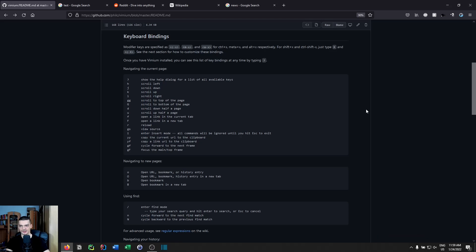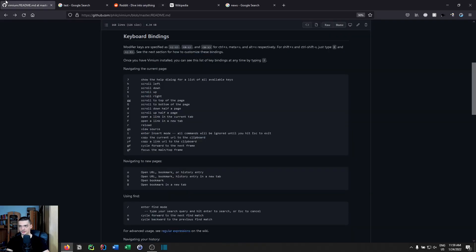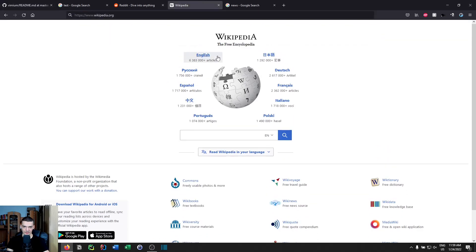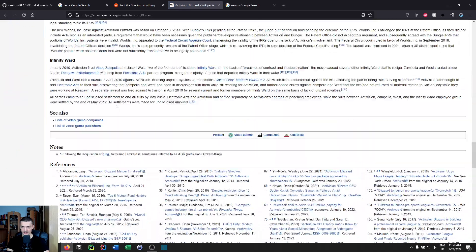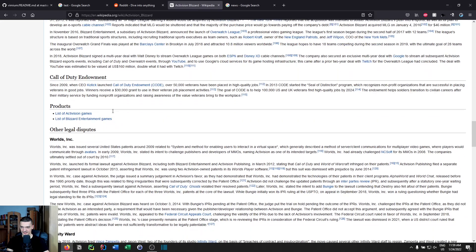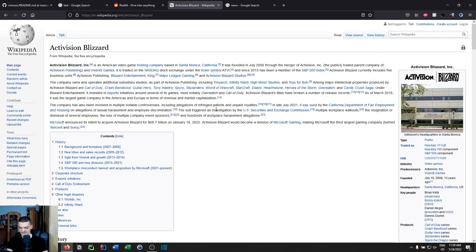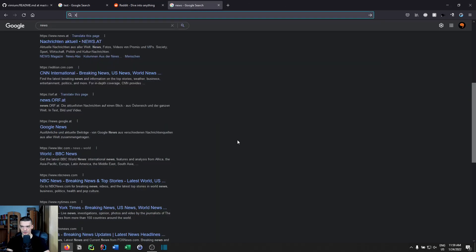Marks don't work across tabs, but within the same tab they work well. For example, on a long Wikipedia article you can mark a position with MK, scroll to the top, then press backtick+K to jump back to that position. It's probably not something you'll use every day, but it can be useful — and I think it even works if you close and reopen the tab.